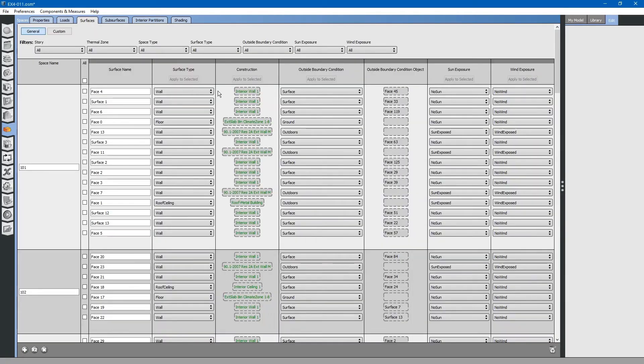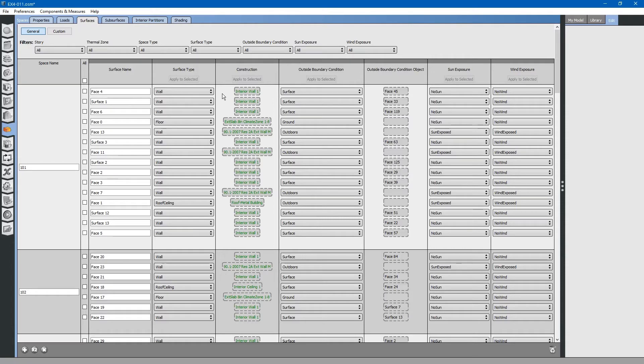The energy model is comprised of surfaces and subsurfaces. Surfaces are the main surfaces of the building: walls, roofs, floors, and ceilings.